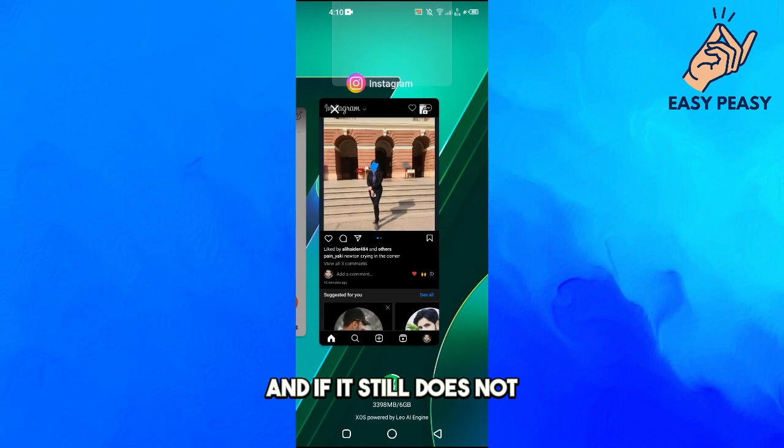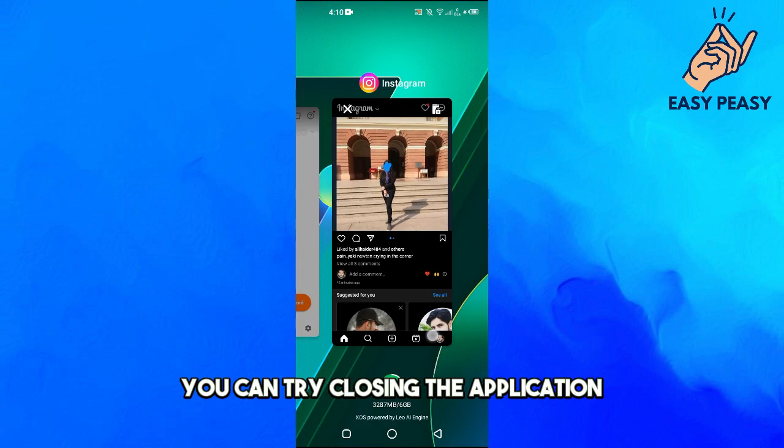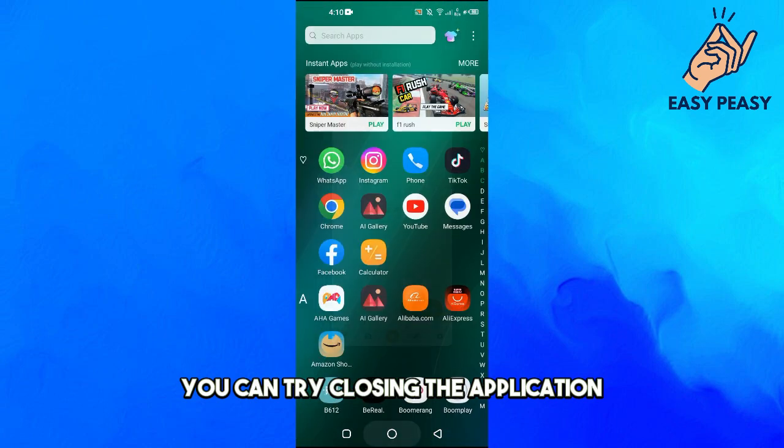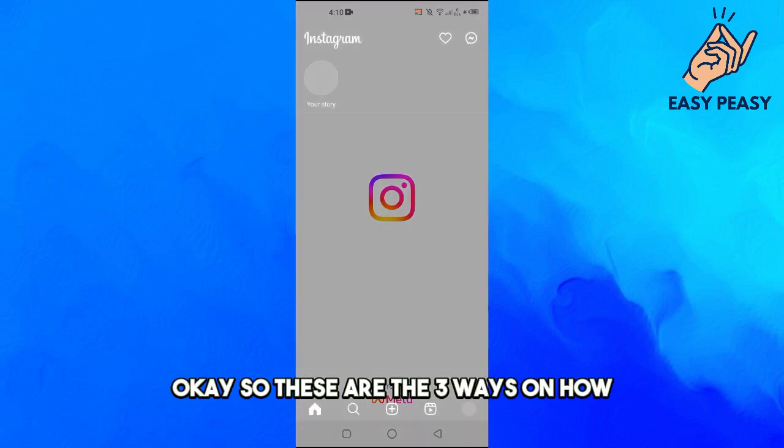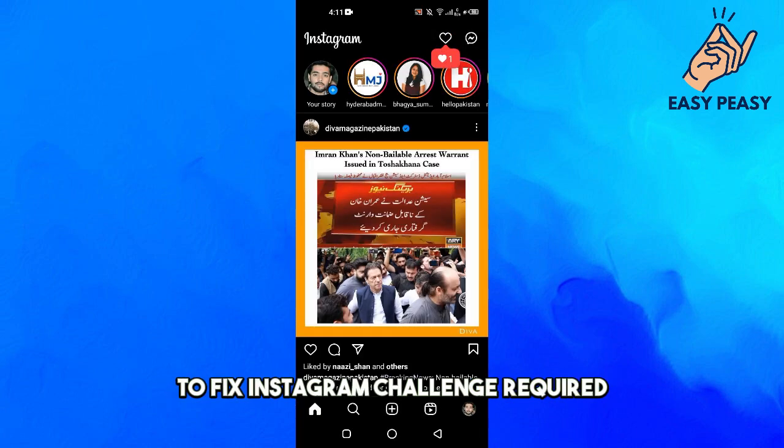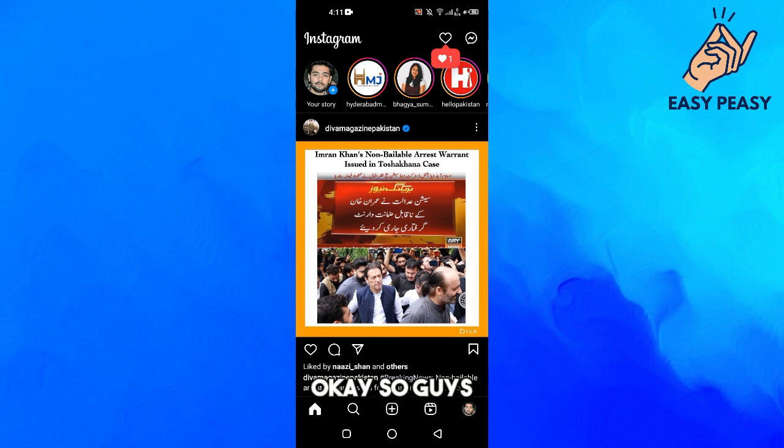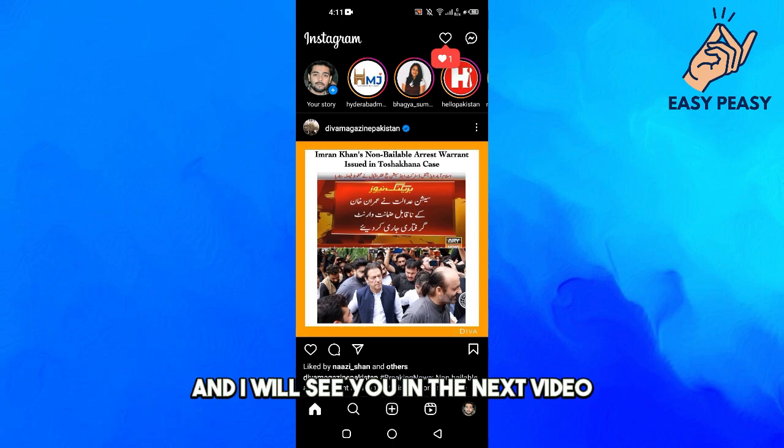If it still doesn't work, you can try closing the application and then opening it again. So these are the three ways to fix Instagram challenge required. If you find this video useful, kindly like this video and subscribe to my channel, and I'll see you in the next video.